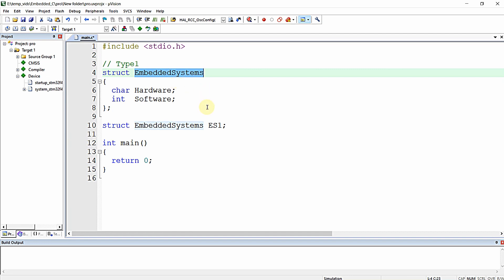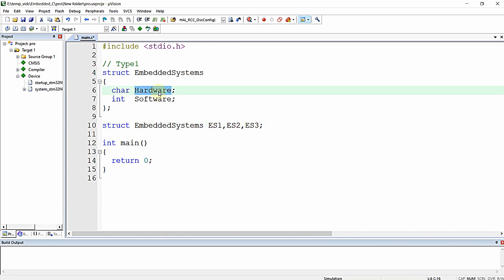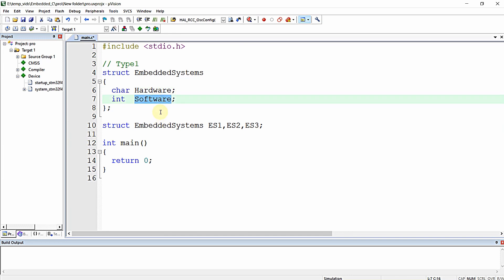You can create as many variables as needed — es1, es2, es3, etc. Each variable will hold two attributes: hardware of type char and software of type int, corresponding to the elements defined in the structure.